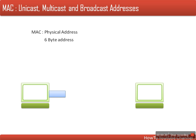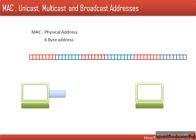A MAC address is a 6-byte address. This is also known as a physical address. It is stored in the network interface card, and every system has a unique MAC address.